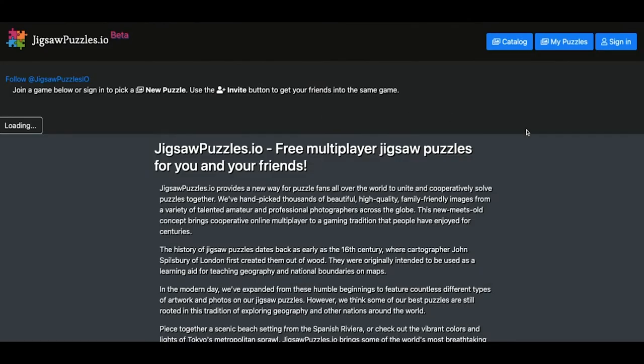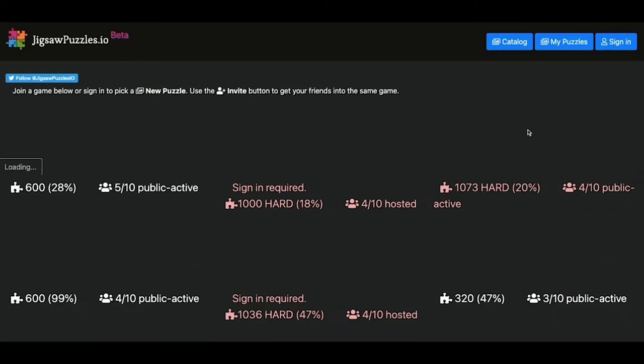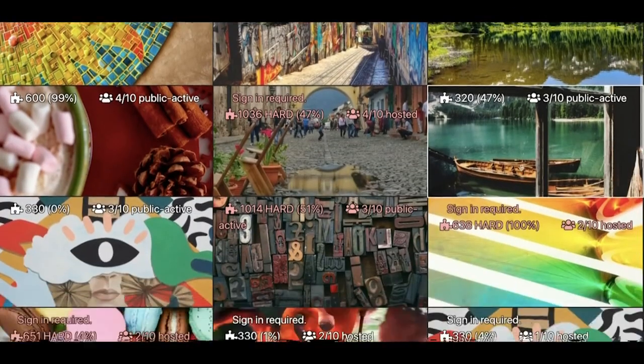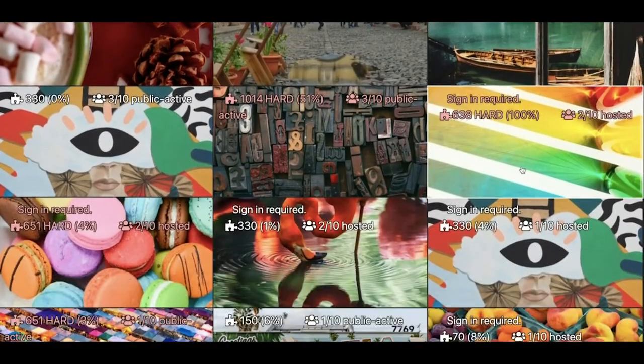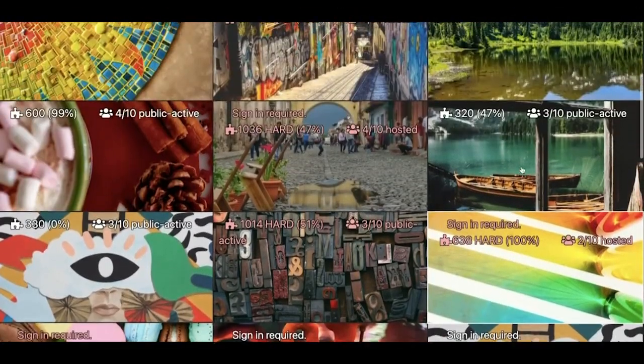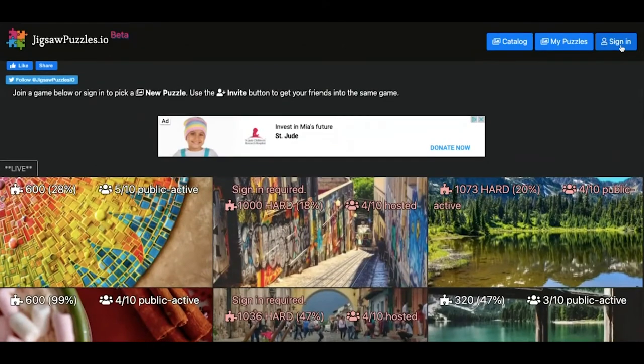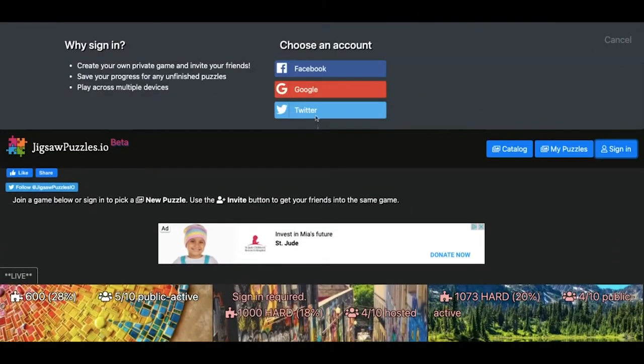Alright, so you're going to log into jigsawpuzzles.io and you're going to see all these puzzles that people are using in real time and sharing together and you're going to click sign in and sign in with Google.